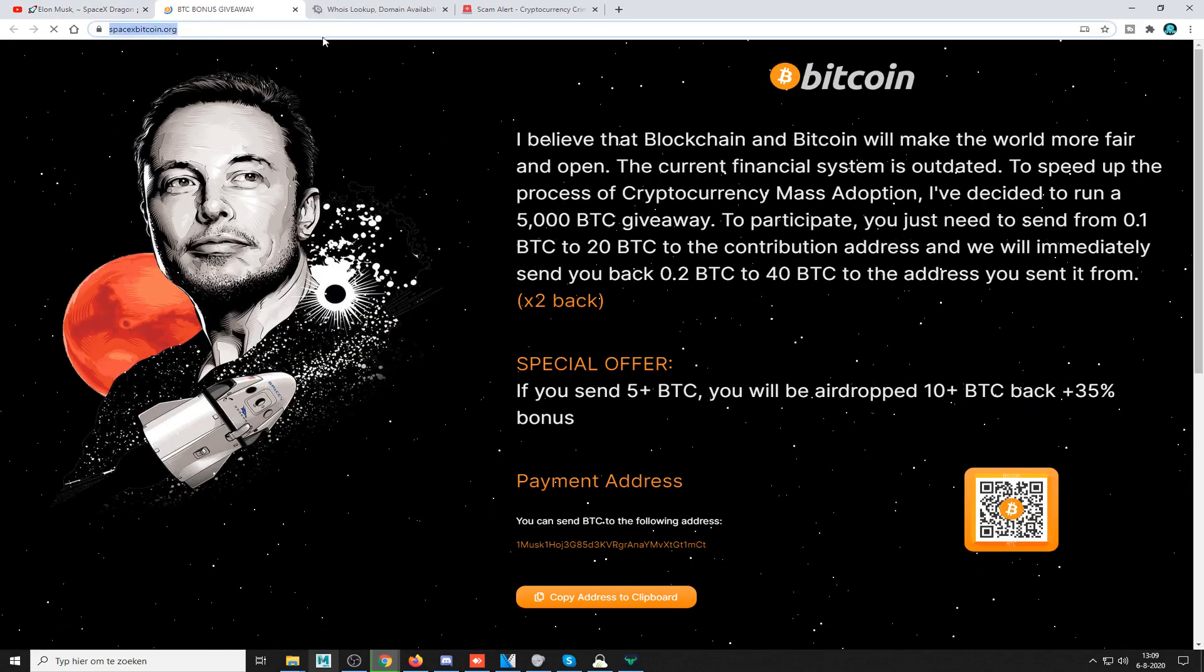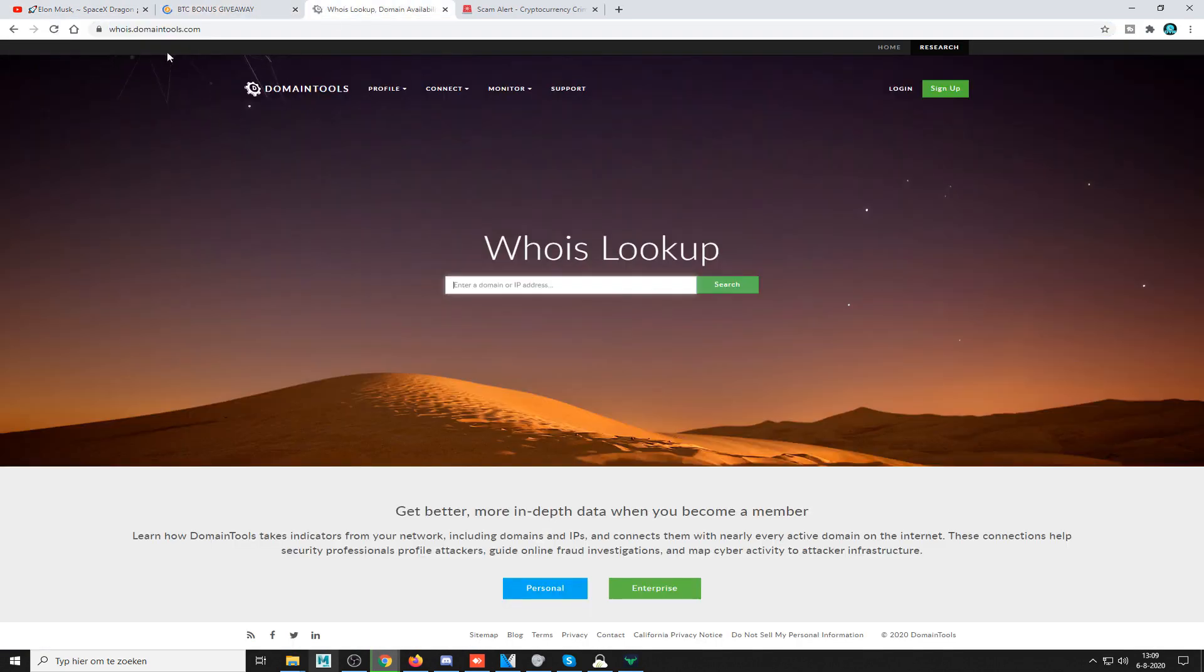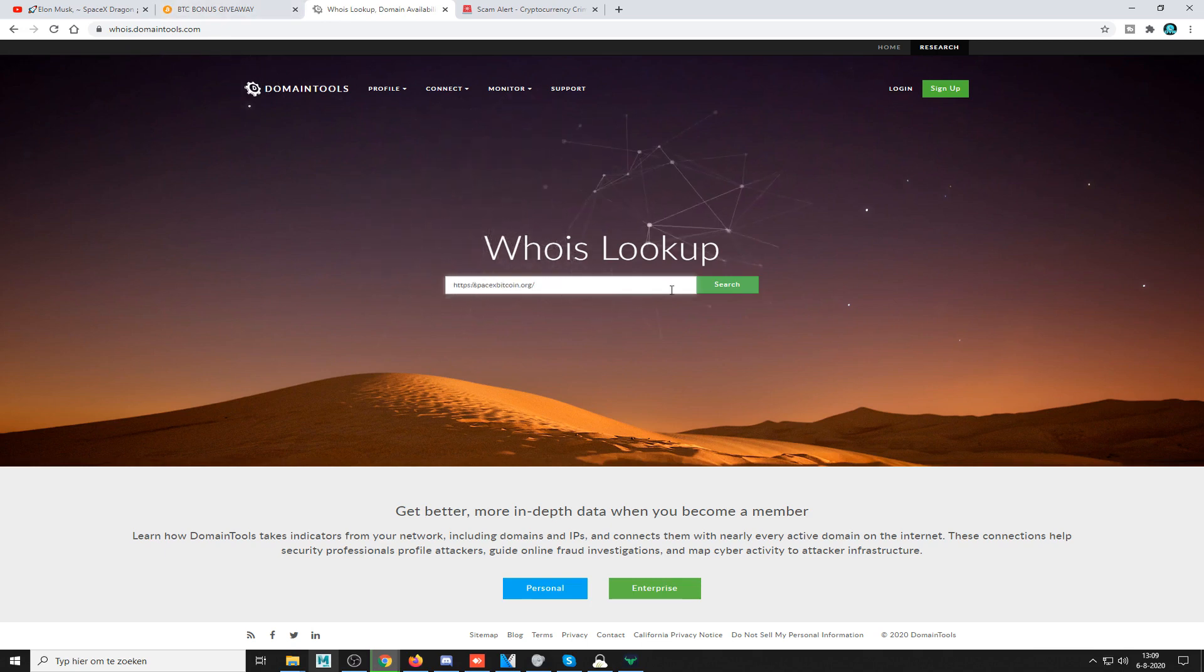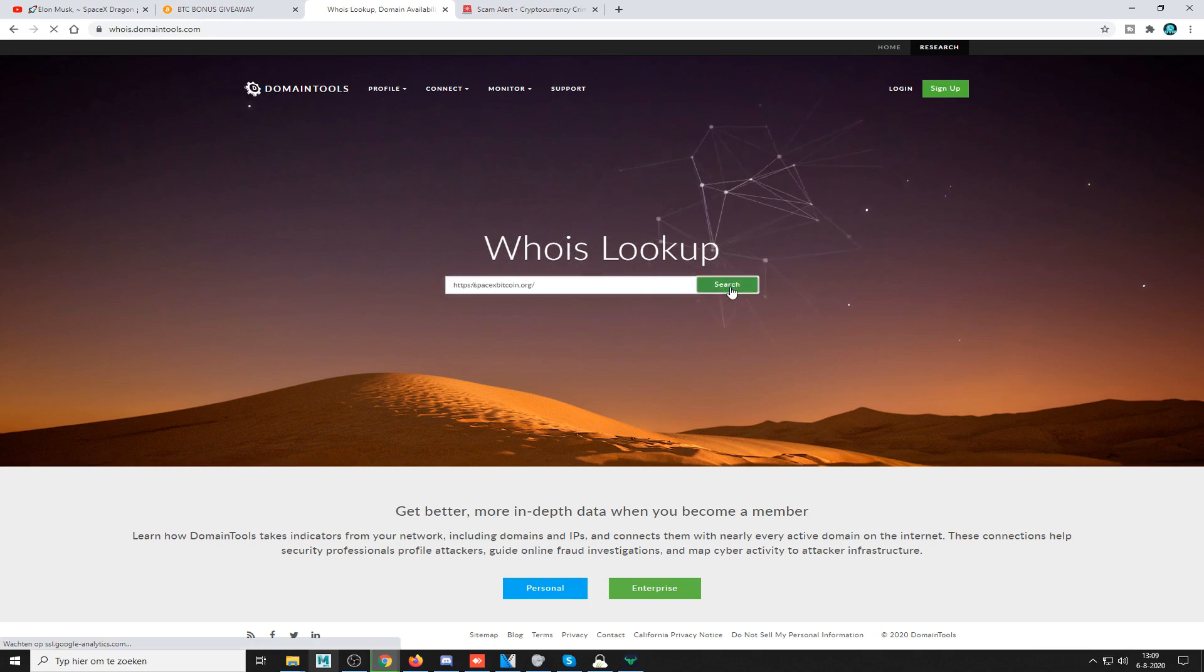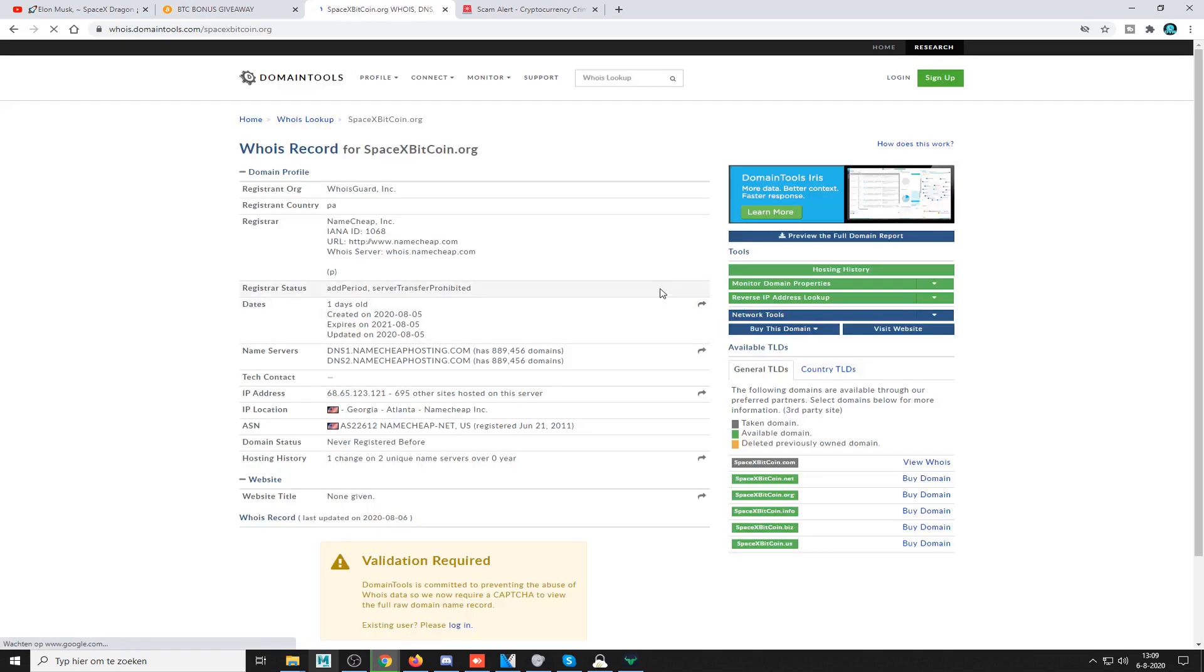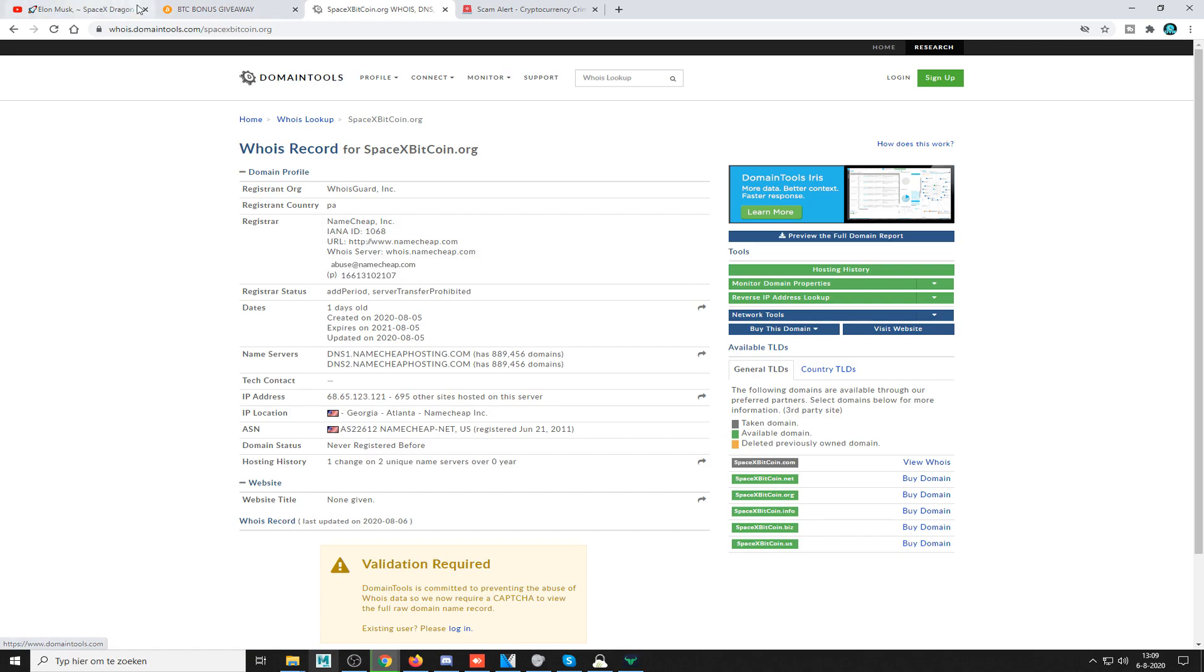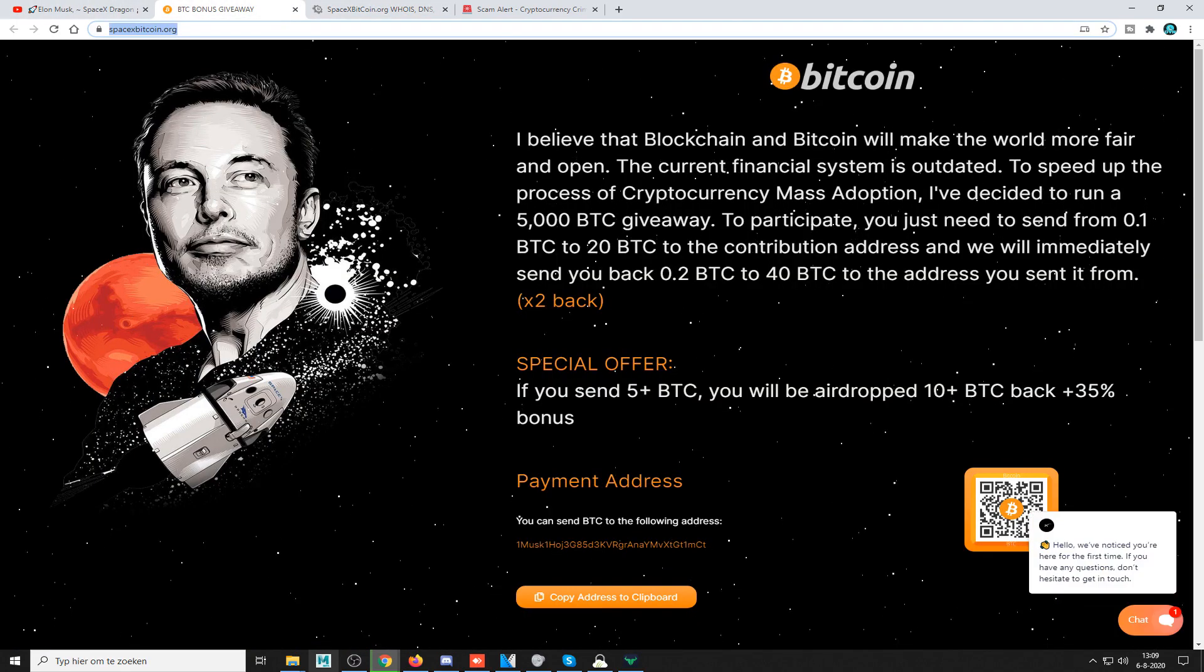Then you go to whois.domaintools.com, type in the URL, and search. They will find out where it's registered. You're going to email the registrar, which in this case is abuse@namecheap.com. You're going to email them, show them everything, the links, and explain how it's a scam, and they will take the domain down in a couple days.